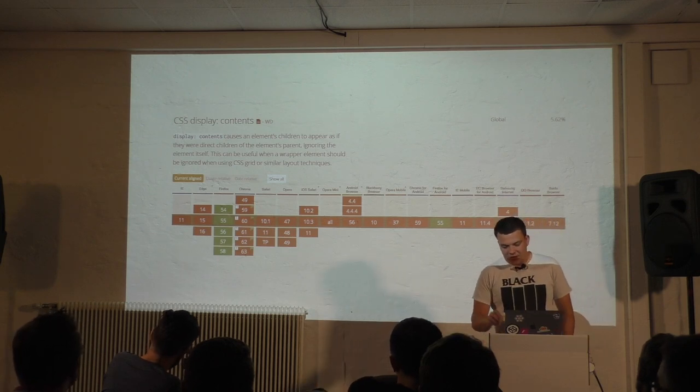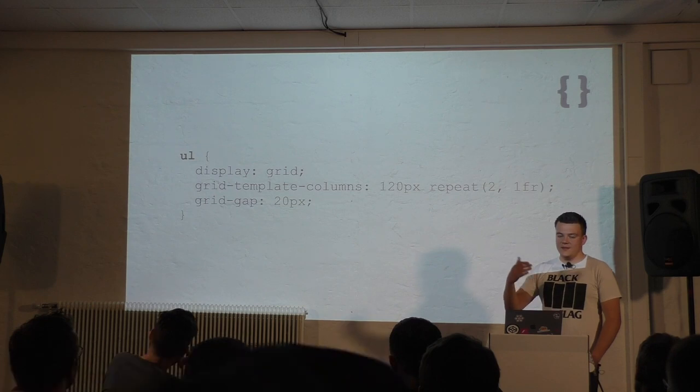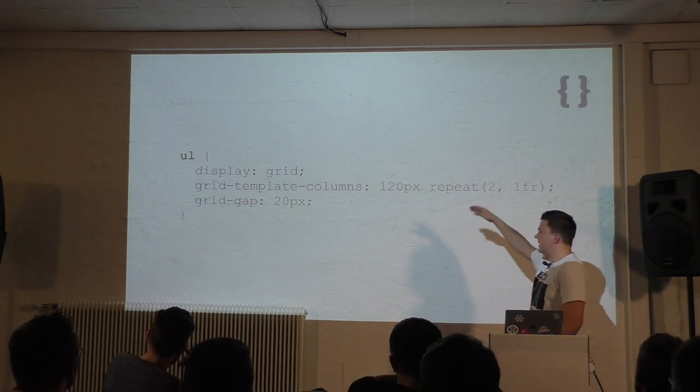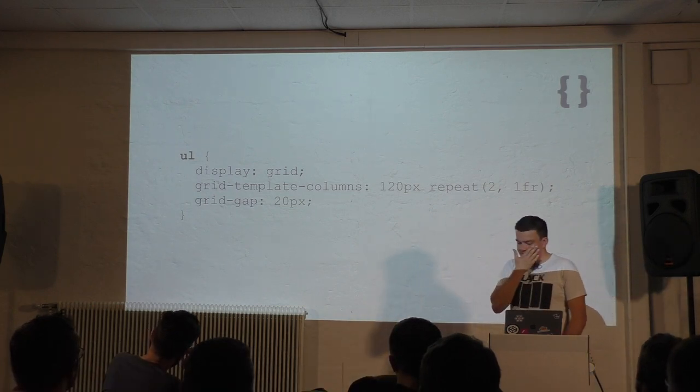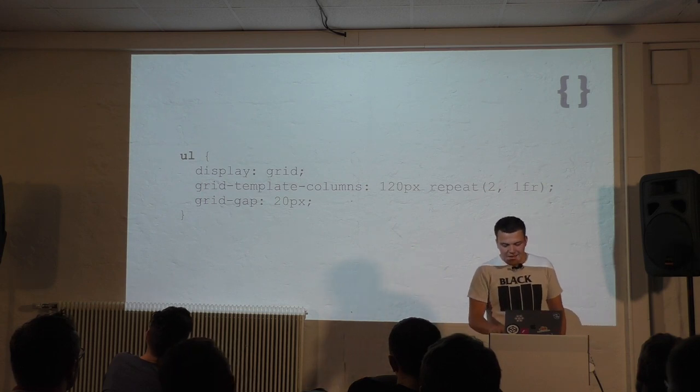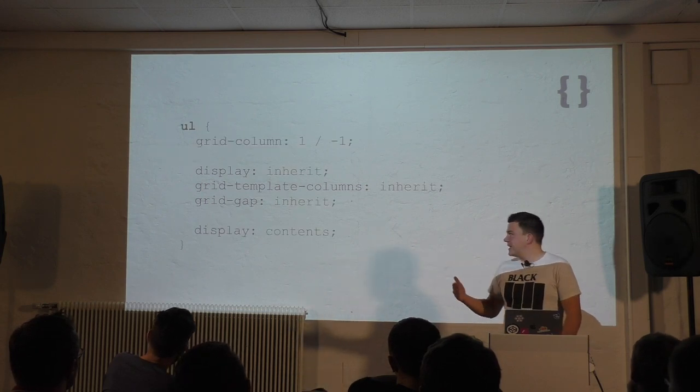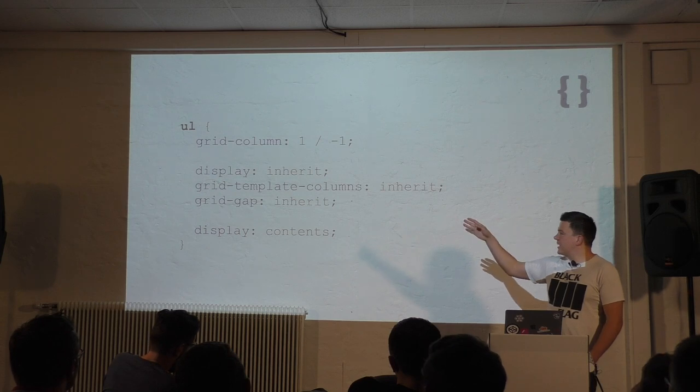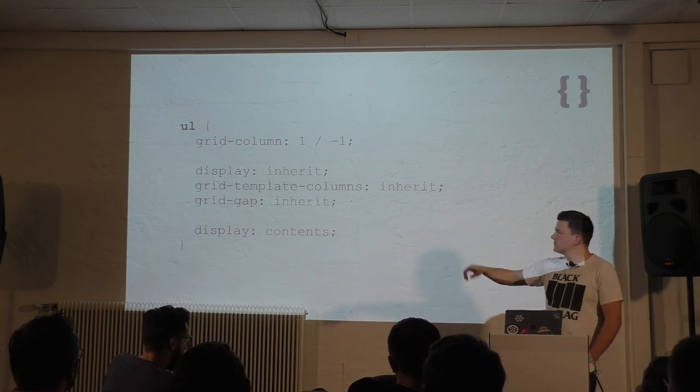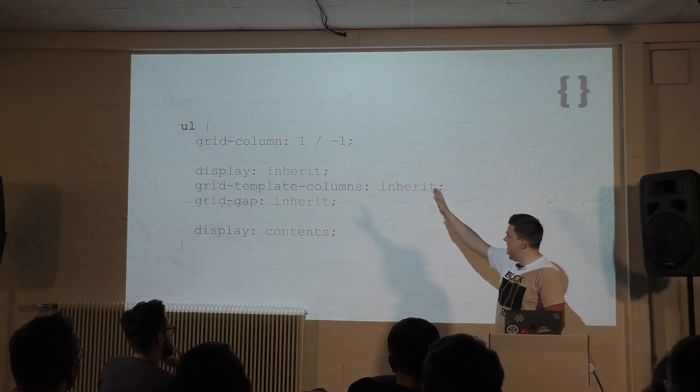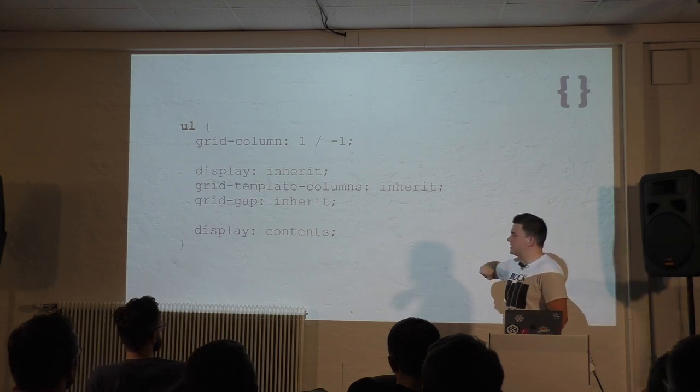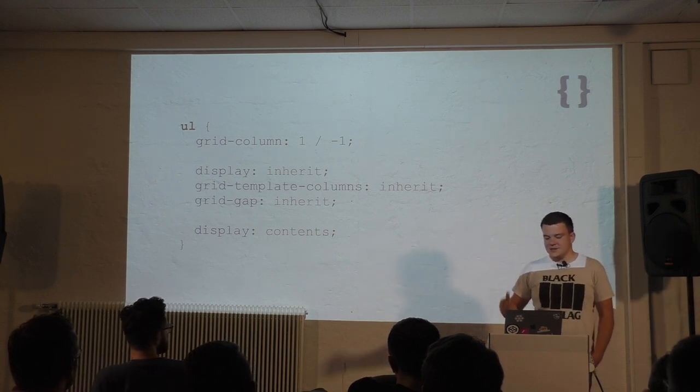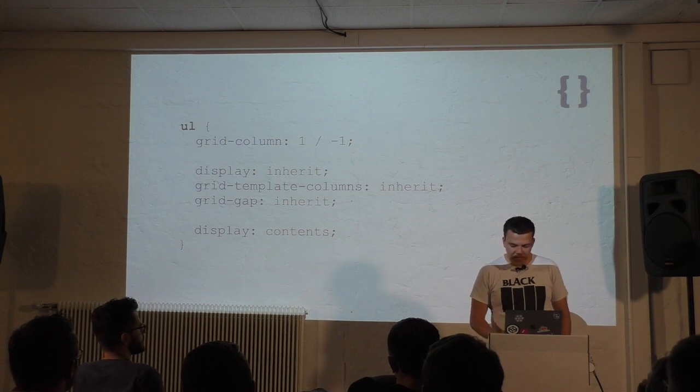Display contents will make child items of an item act as if their parent doesn't exist. That's pretty cool, but only works in Firefox. Now, what we have to do is we create another grid within the grid and define columns again and the gap. This isn't ideal, but it works. In this specific case, since the unordered list spans the whole grid, that's the first line here, one slash minus one, we can inherit all those properties from the parent grid, and that's much easier and nicer.